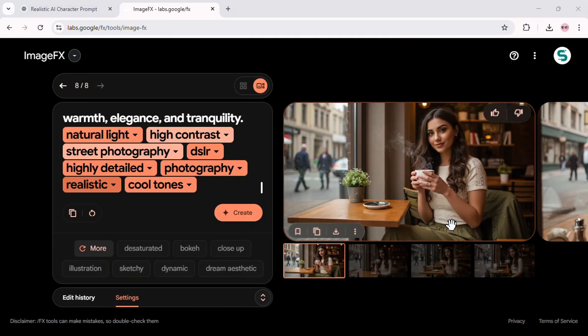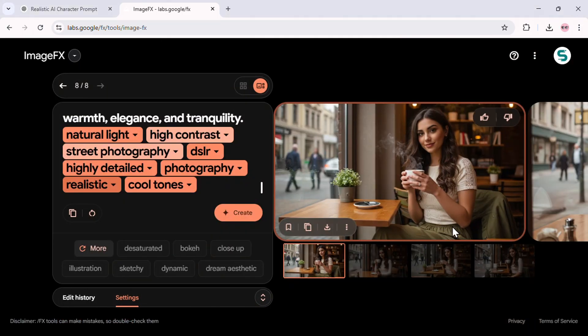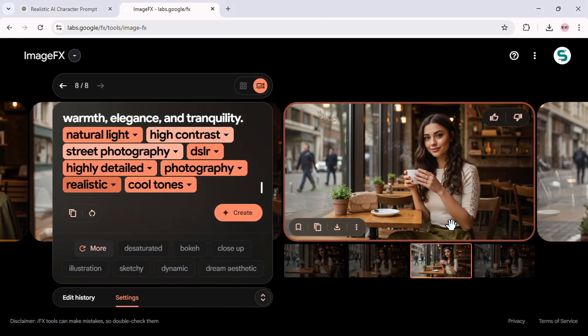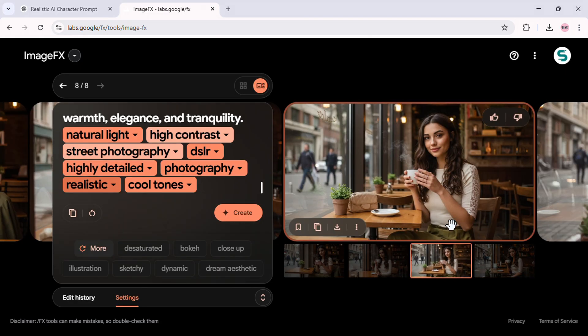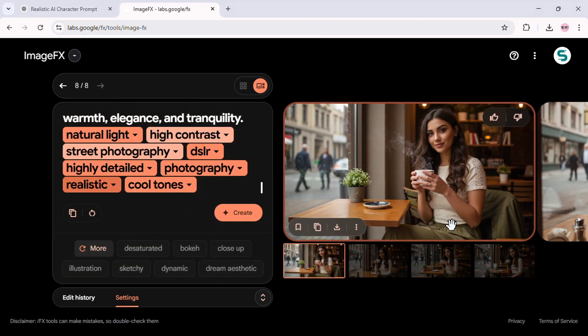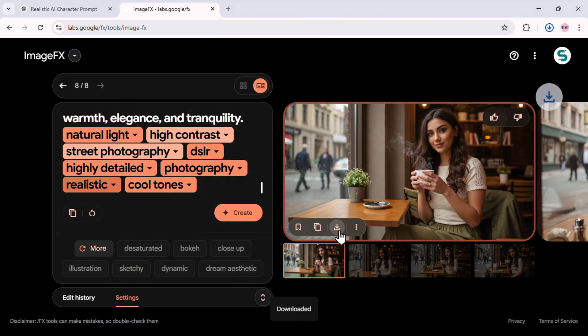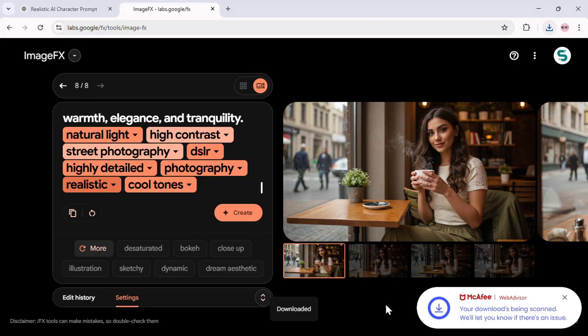Look at that. It's still Sophia. The same face, same features, just in a completely different setting. This proves the method is working.